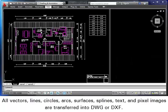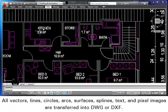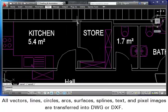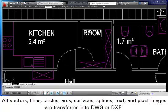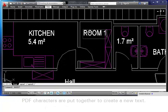All vectors, lines, circles, arcs, surfaces, splines, text, and pixel images are transferred into DWG or DXF.